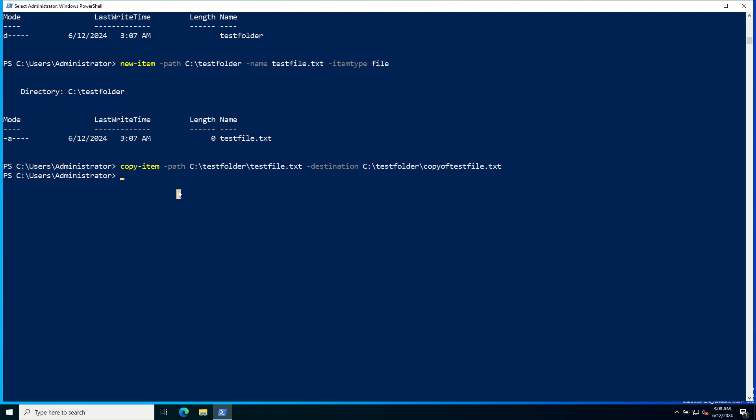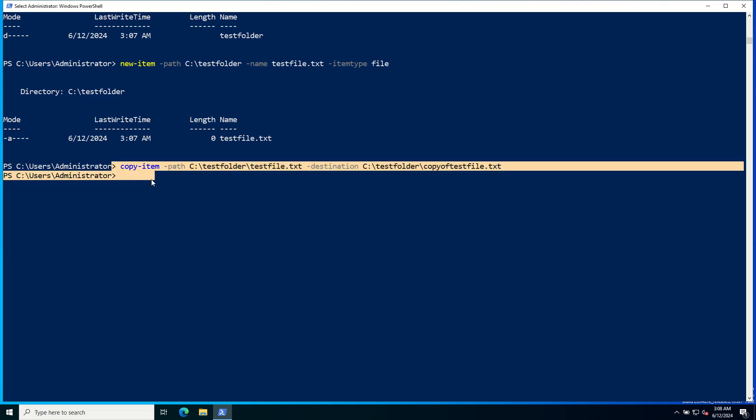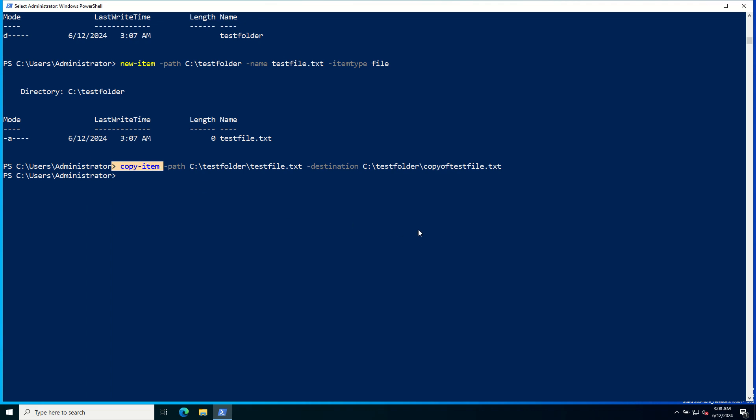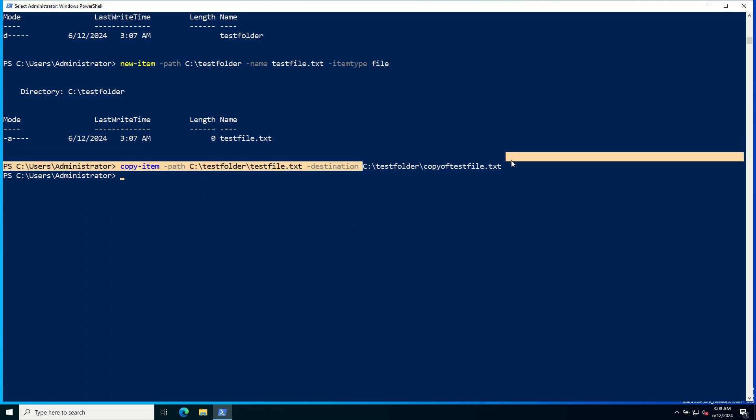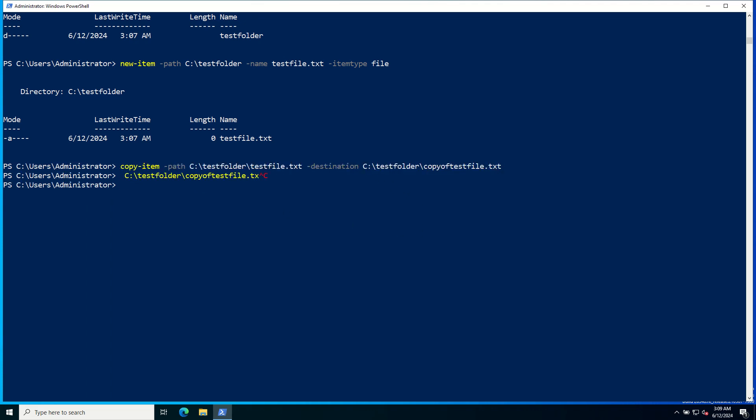To move the item, simply replace the Copy-Item with Move-Item command here, and provide the destination path right here.